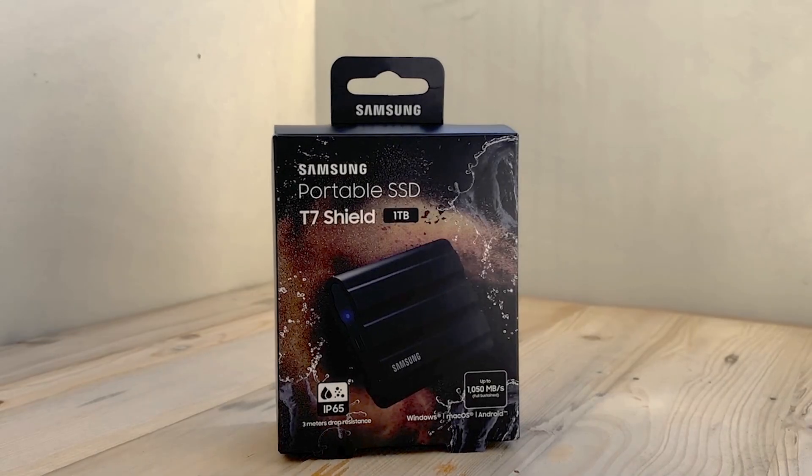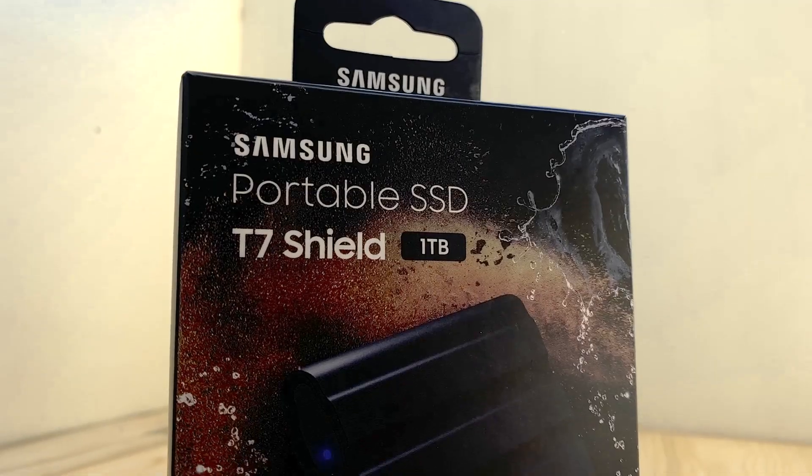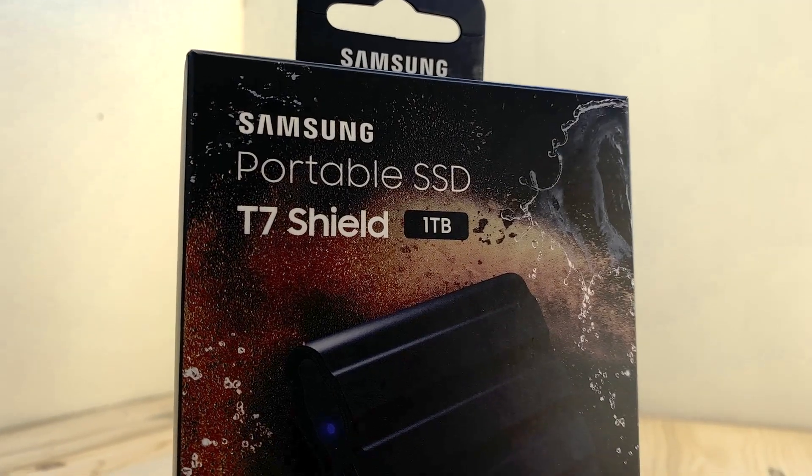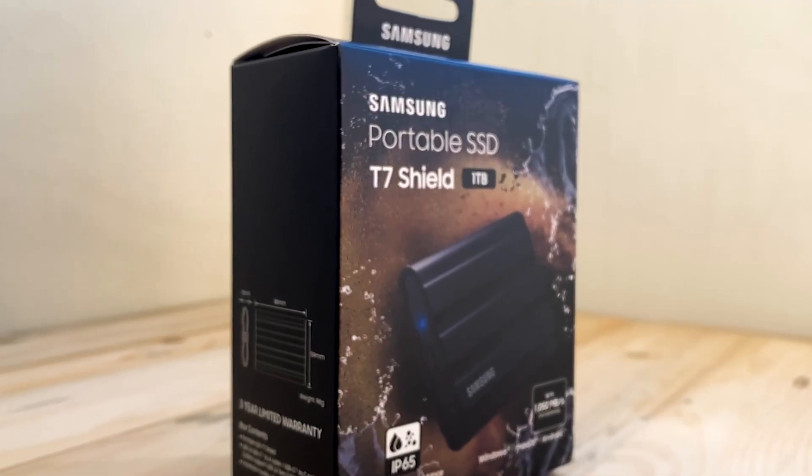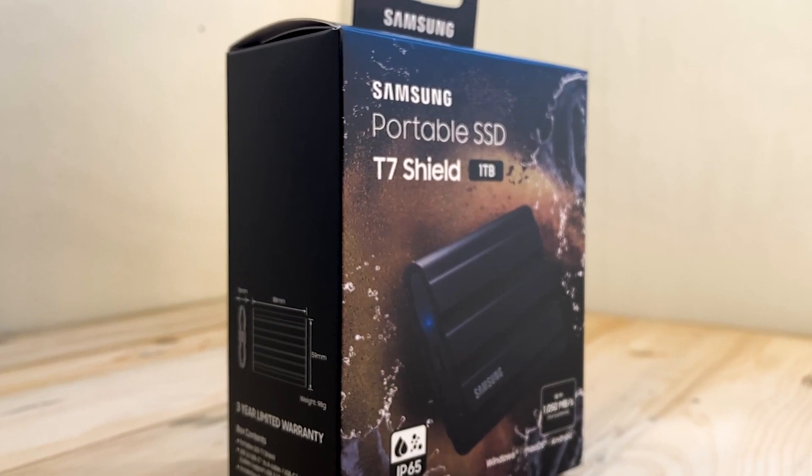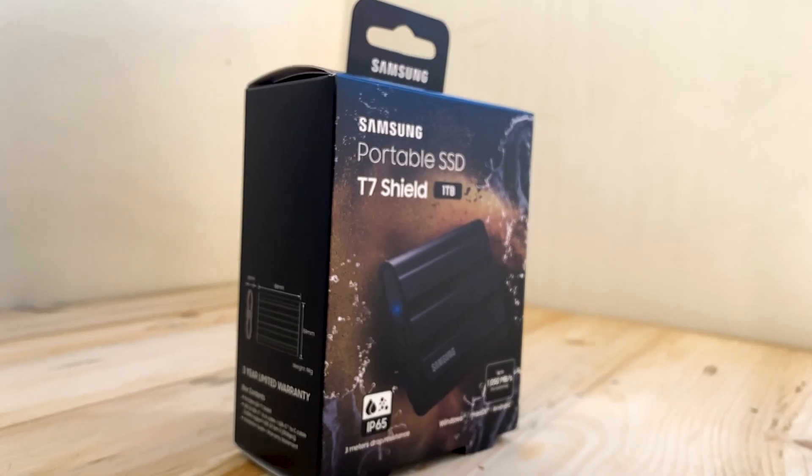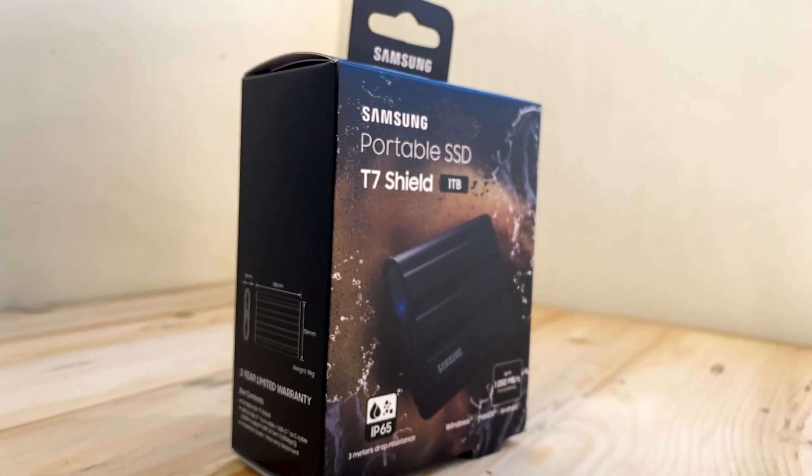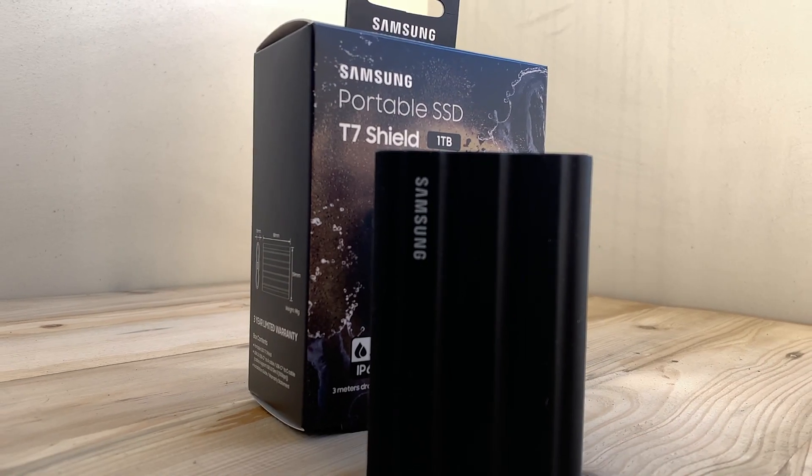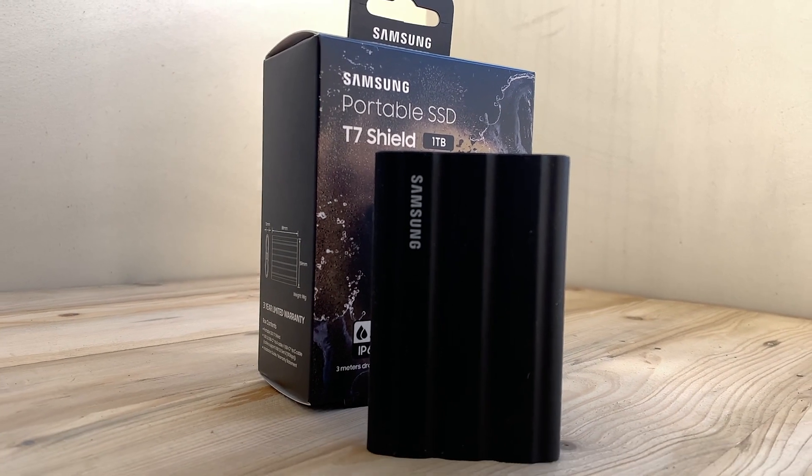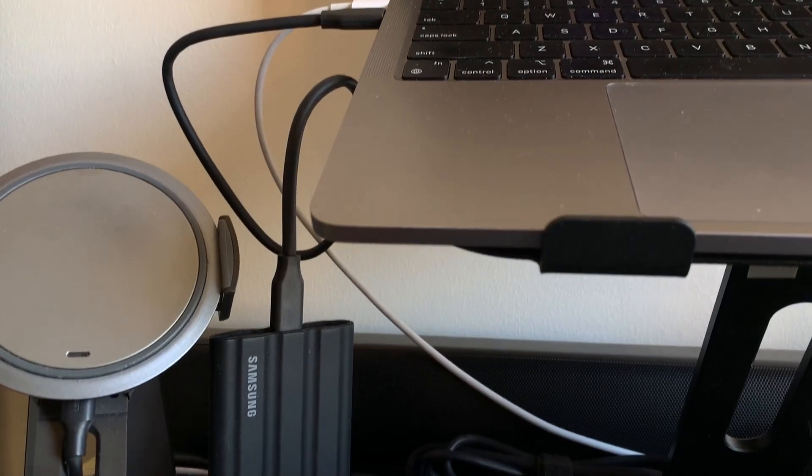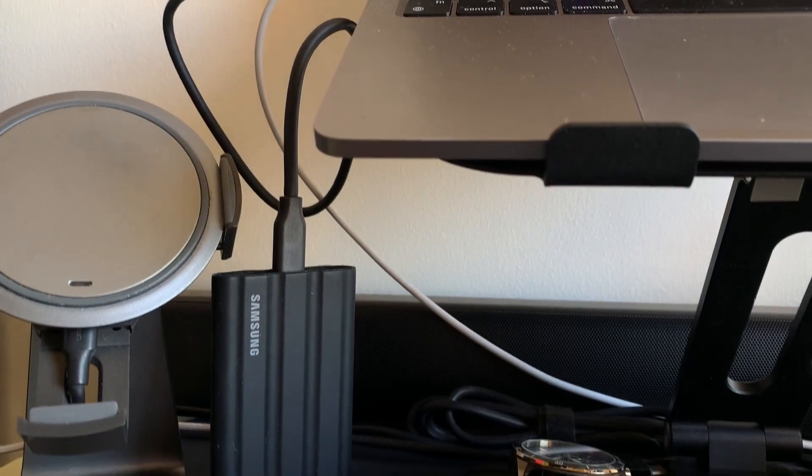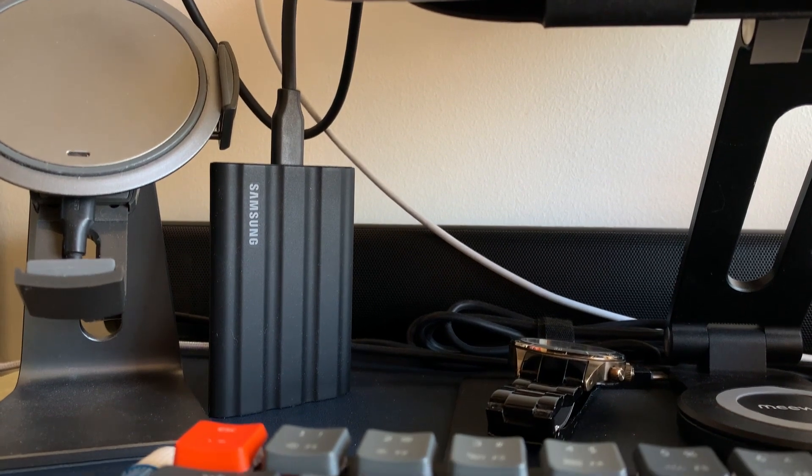This is the Samsung T7 Shield. It features 1000MBps write speed and 1050MB read speed. It is drop resistant up to 3 meters high and IP65 rated dust and water resistant, which means you get that extra protection for your most important files.